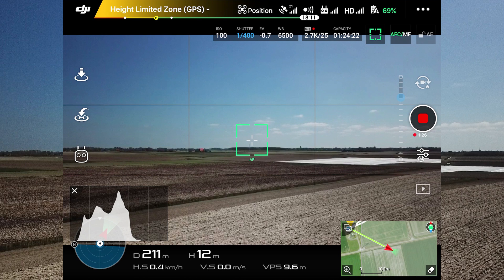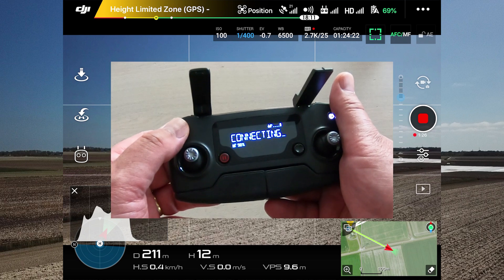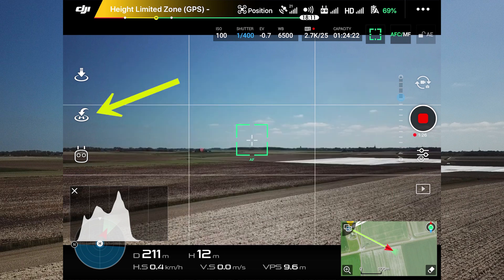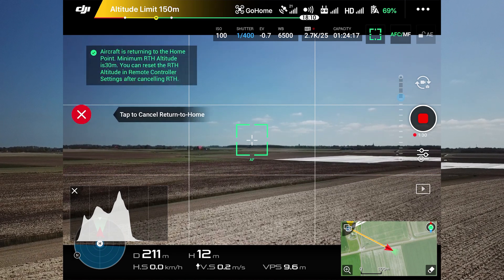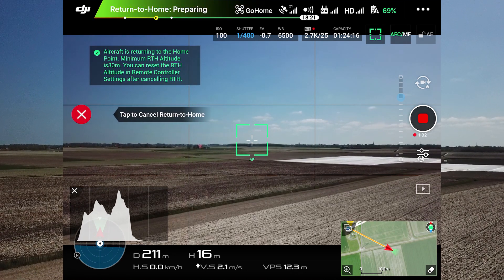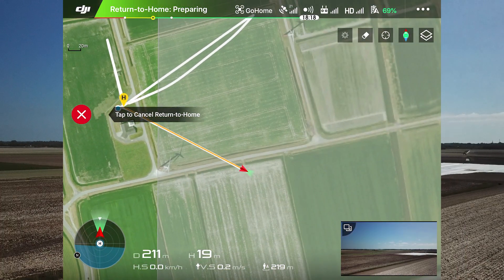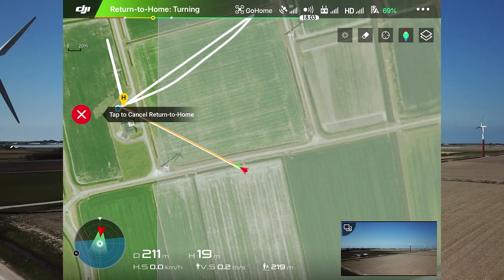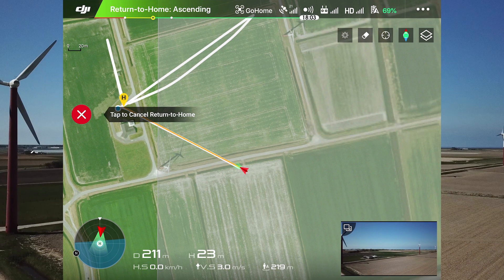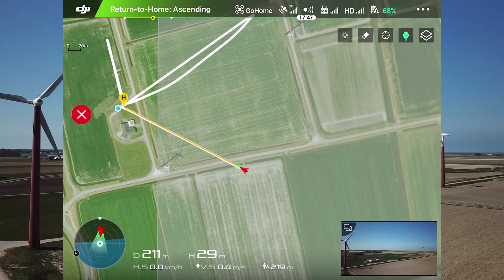If you want to initiate the Return to Home function, then you can press the button on the RC controller or in the DJI Go 4 app. Go home.